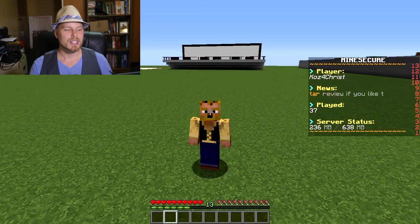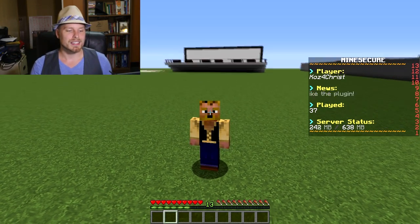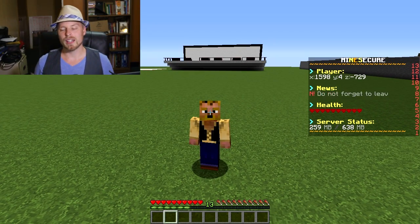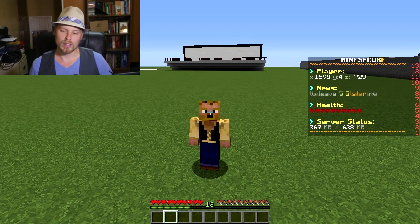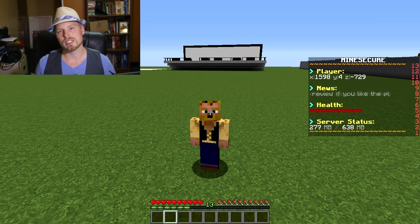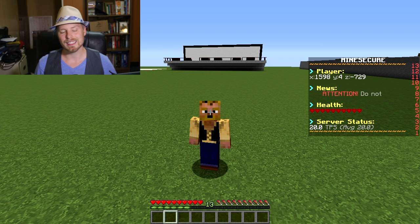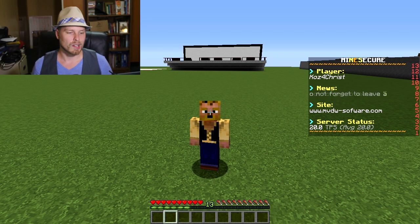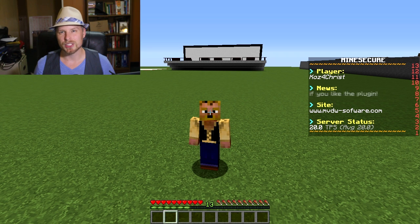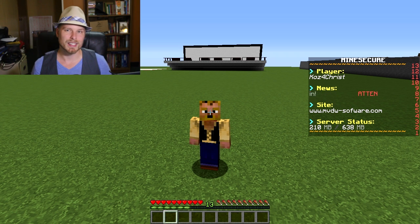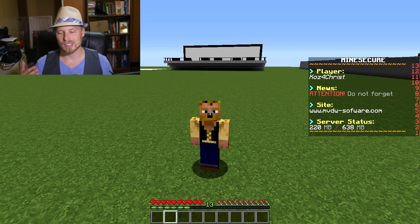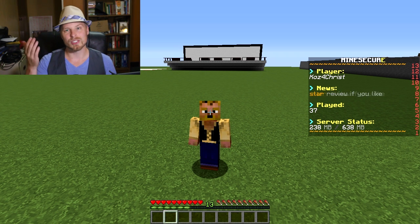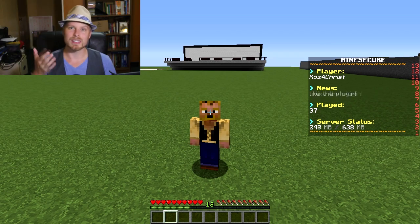It does have limitations - if you have your animations and everything running quicker than 10 ticks, some of the computers might have some issues displaying your Featherboard. Your server won't, this runs very lightly on your server, but computers could have some issues.